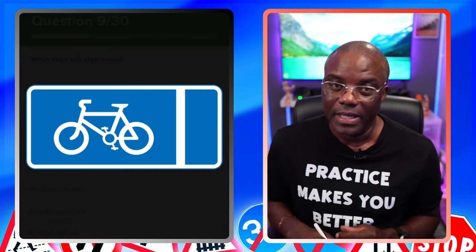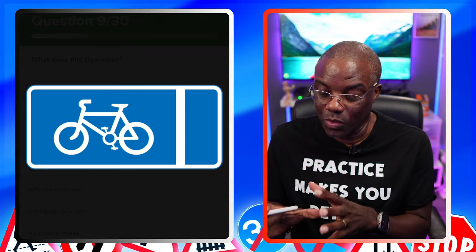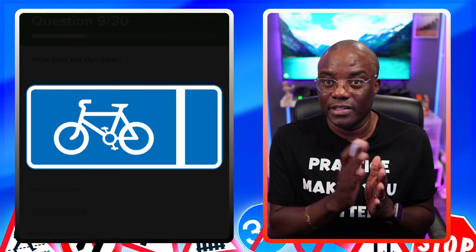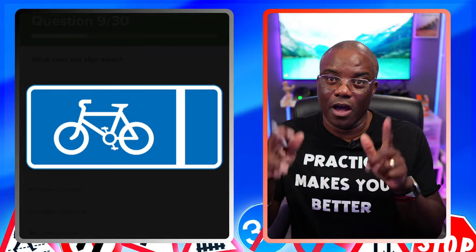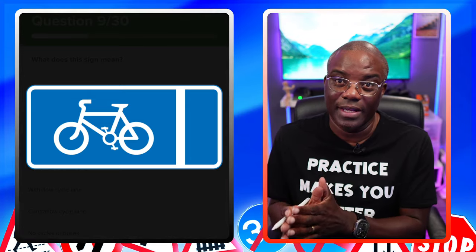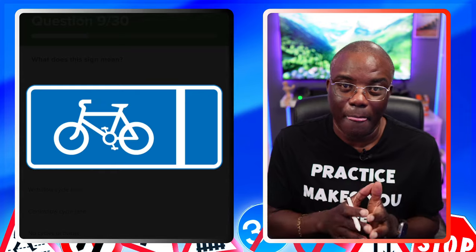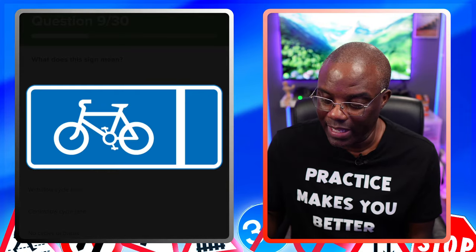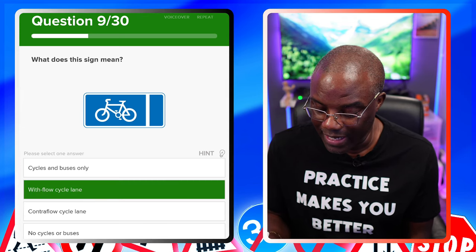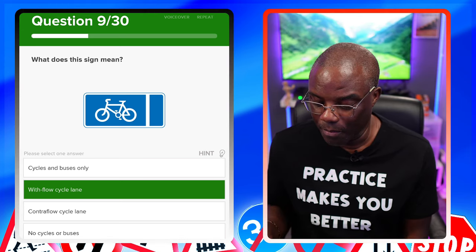What does this sign mean? With signs and images, you're going from top to bottom. This one has no arrow, so this is a with-flow cycle lane — you've got the cycle on the left where the white line is, and both you and the cyclist are going the same direction. If it had an arrow on it, it's contra-flow, meaning you're going against the flow of traffic. No arrow equals with-flow; arrow equals contra-flow. So the answer is with-flow cycle lane.